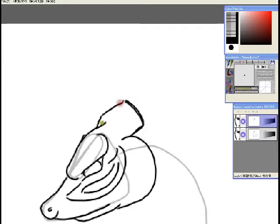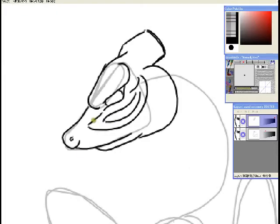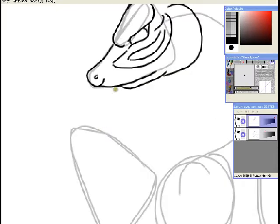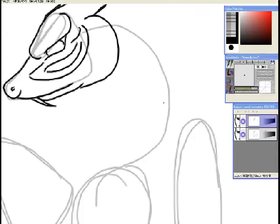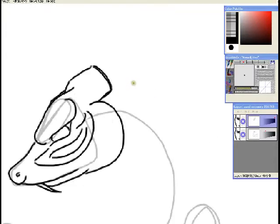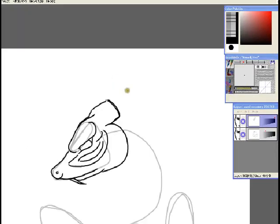And the good thing about dragons, there's not really any rules to drawing them. So you can really use any style that you want to. I mean, you can even give them beaks. This is going to be more of like a snake dragon, I guess.